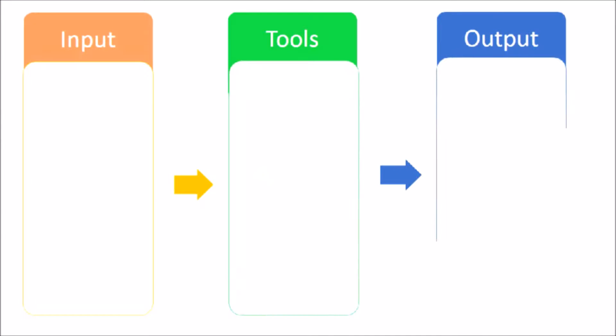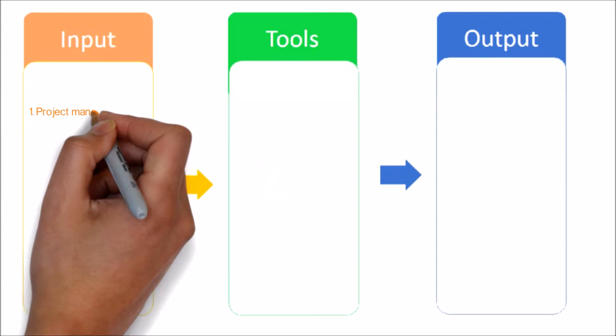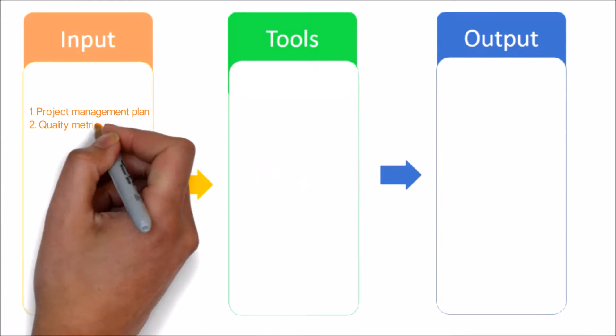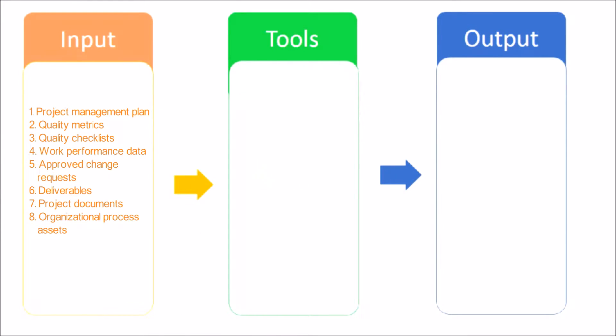Let's see the input, tools and techniques, and output of the control quality process. Here are the inputs.